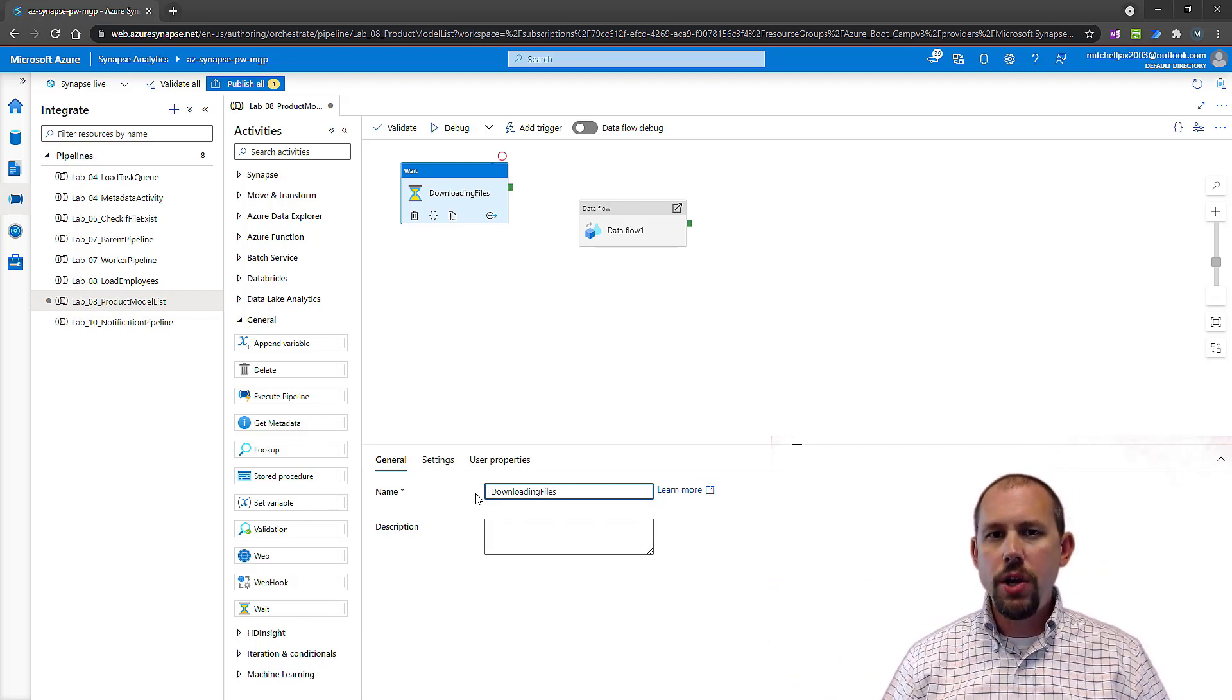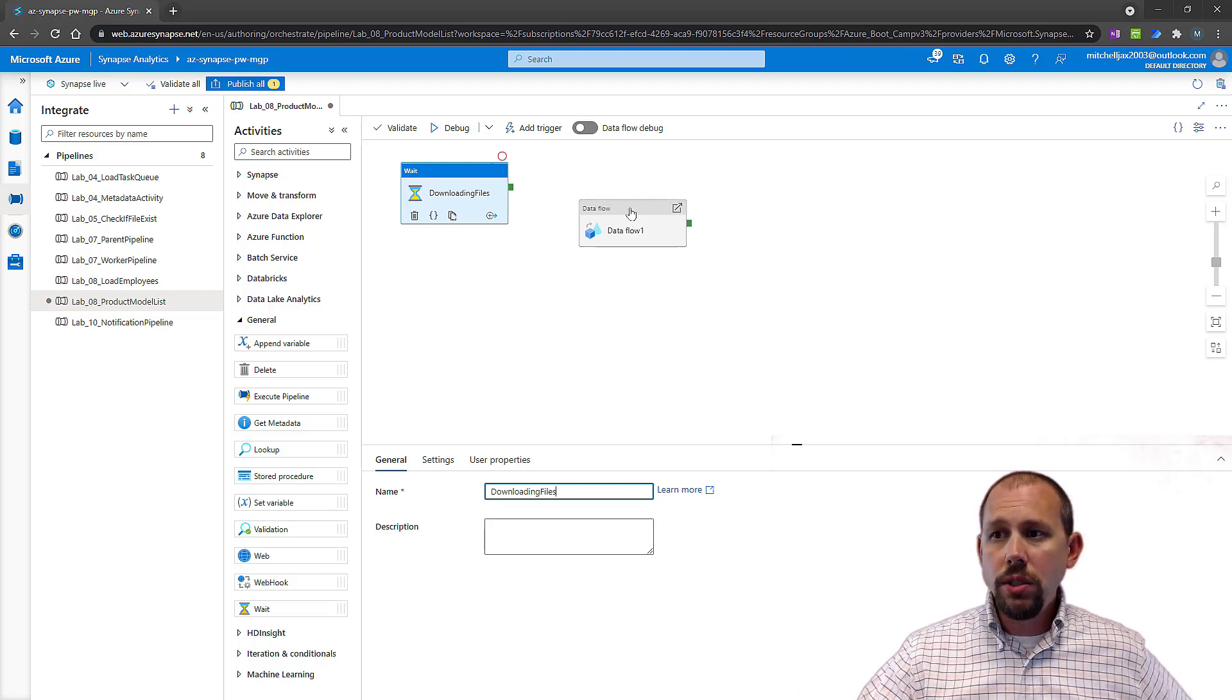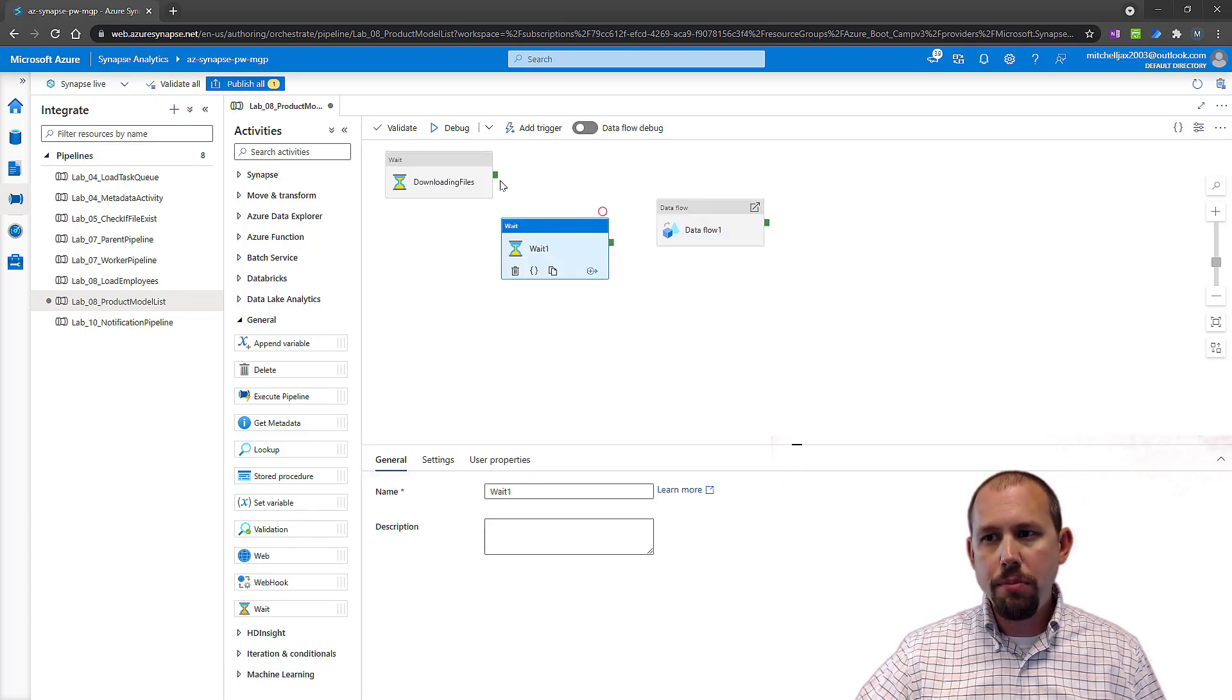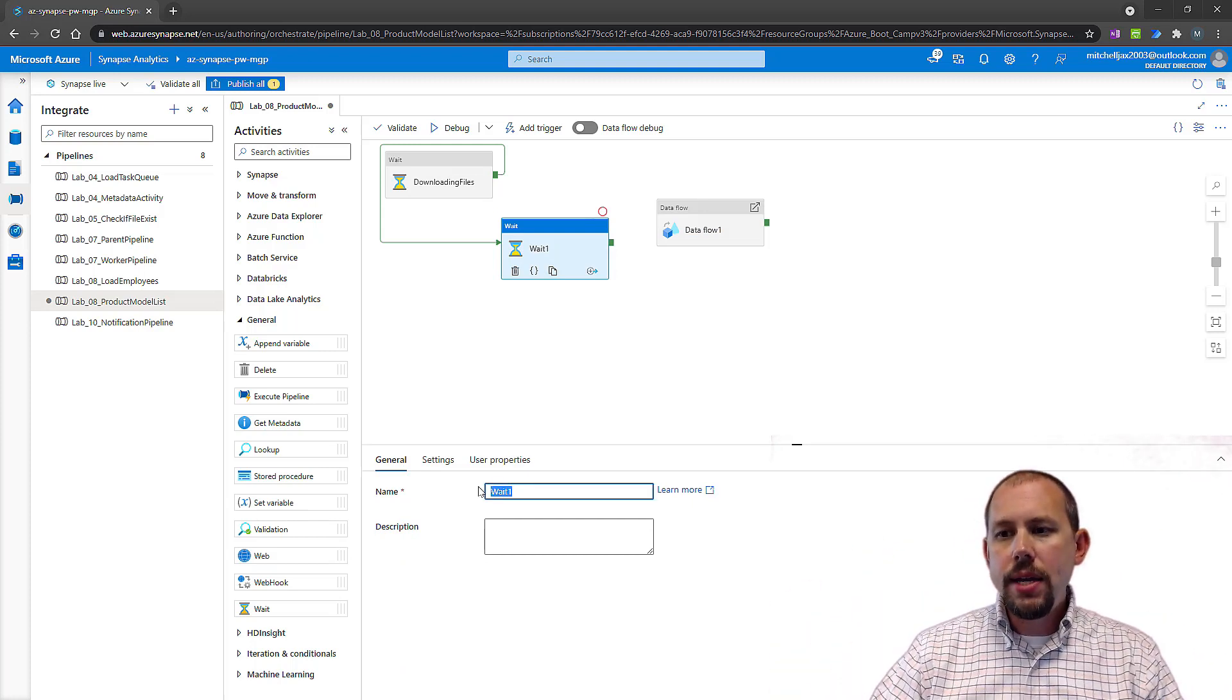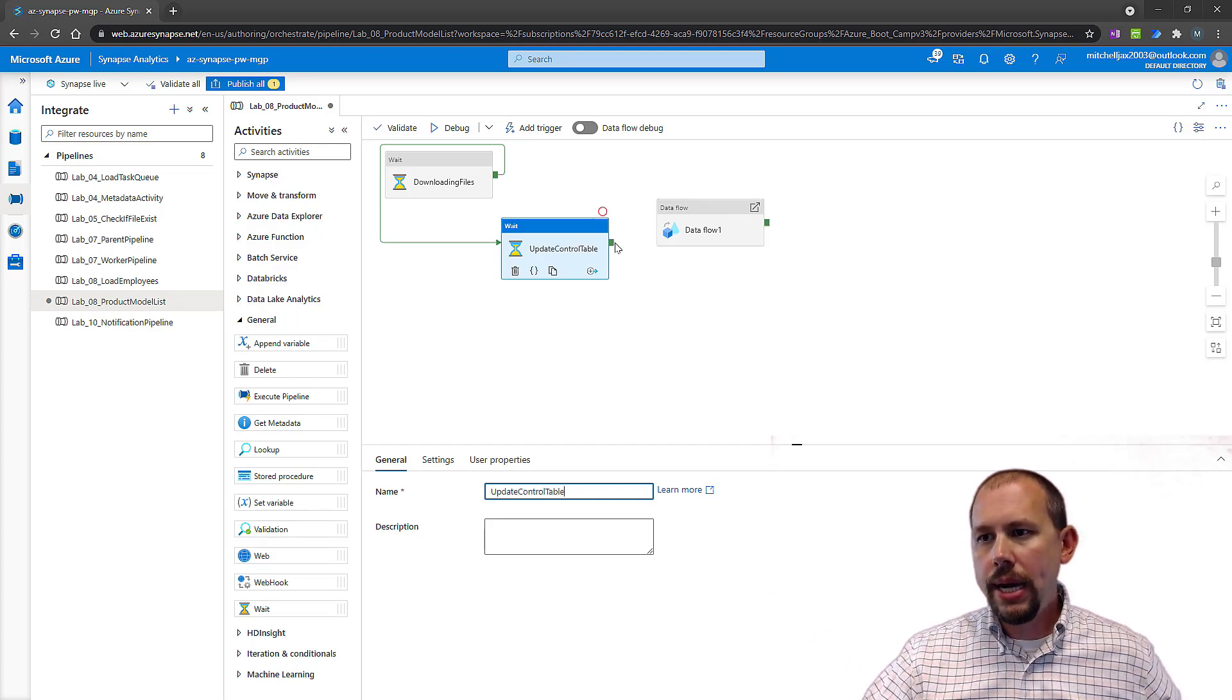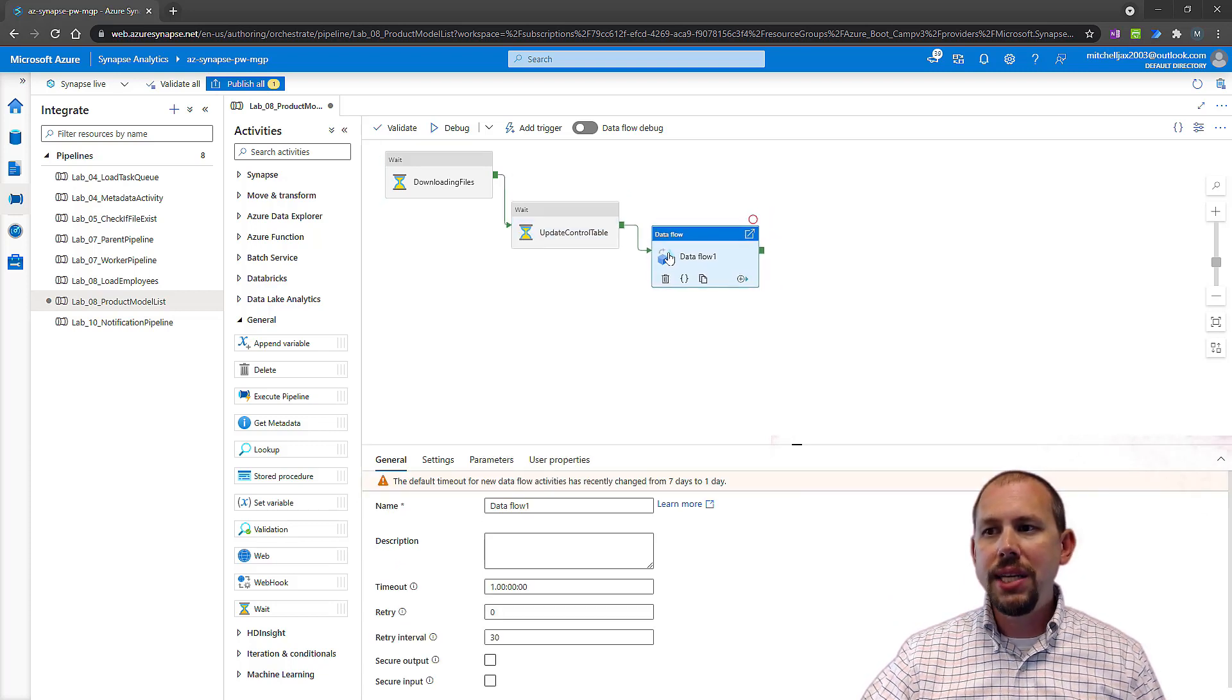Now once those files are downloaded, we then run, let's pretend once again, we then run this stored procedure here. This stored procedure updates some control table, update control table. Once the control table is updated, we know the file has been downloaded and is ready to process, then we kick off our data flow.